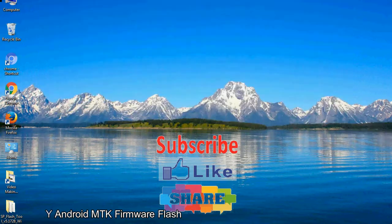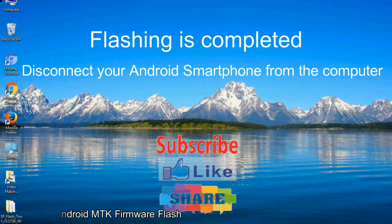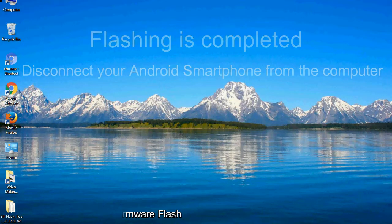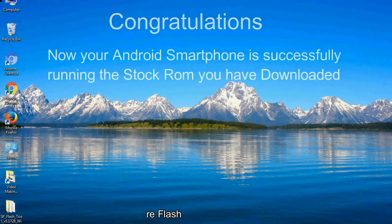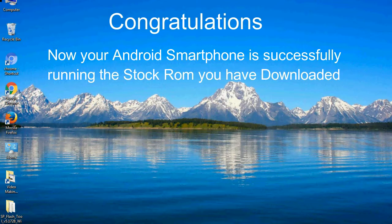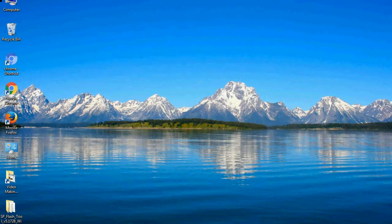Close the smartphone flash tool on your computer and disconnect your Android smartphone from the computer. Congratulations, now your Android smartphone is successfully running the stock ROM you have downloaded.